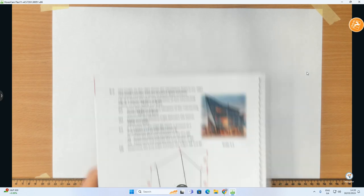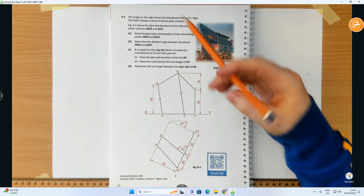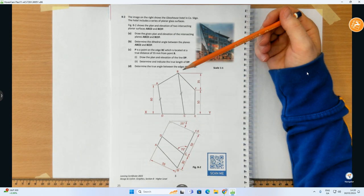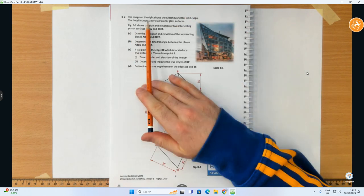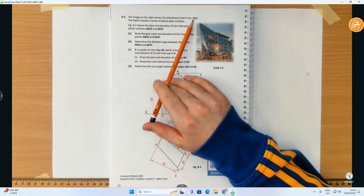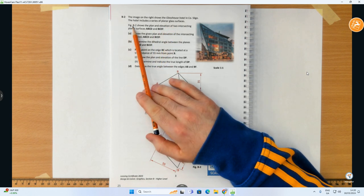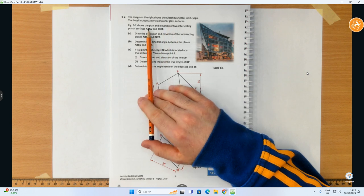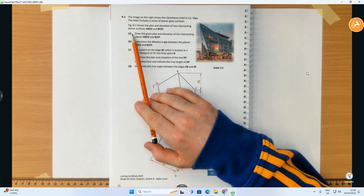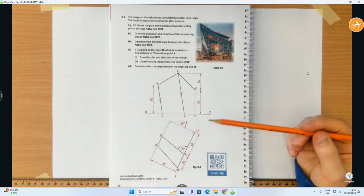Hi folks, in this video today we're going to go over the 2023 exam paper higher level question from the DCG. It was question B2, based on the topic of intersecting planes. The image shows the Glass House Hotel in County Sligo. The hotel includes a series of planar glass surfaces. Figure B2 shows the plan and elevation of two intersecting planar surfaces, ABCD and BCEF. Part A: draw the given plan and elevation of the intersecting planes ABCD and BCEF.